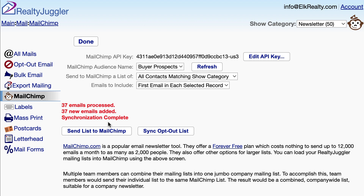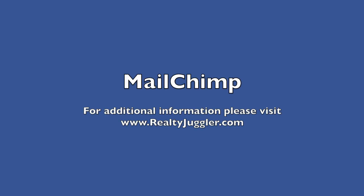Go back to MailChimp and you can create a newsletter, flyer, or other mailing to send out to your new list. There's plenty of help available on the MailChimp website. Thank you.